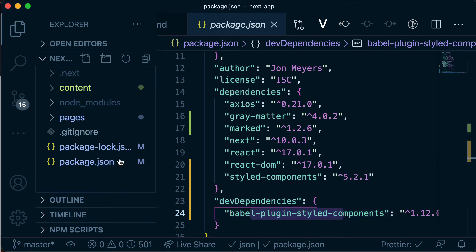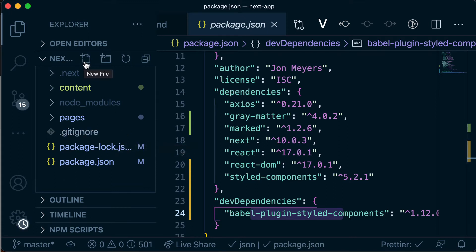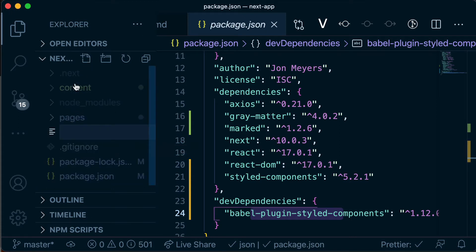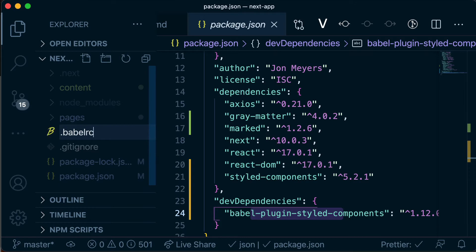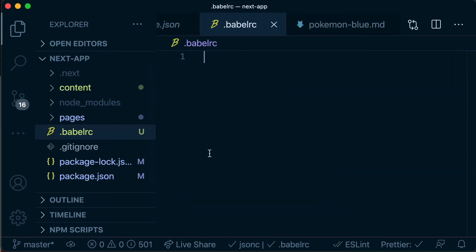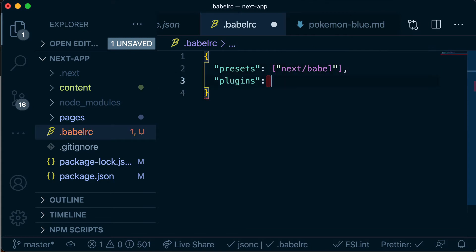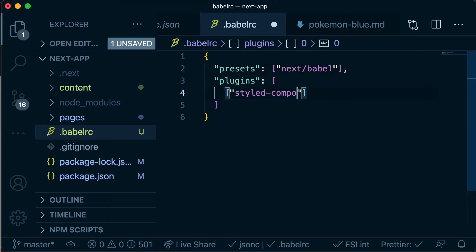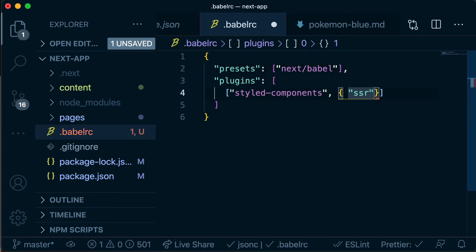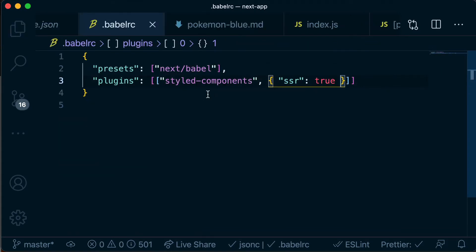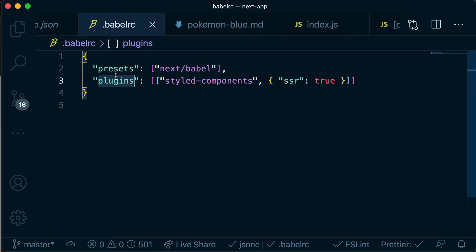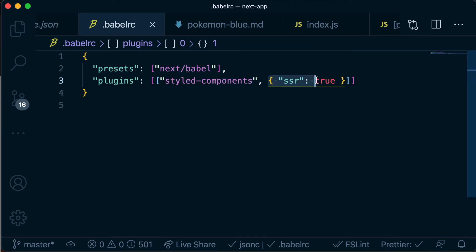Okay so the next thing we need is a Babel configuration file and we're going to put that out in the rootmost area of our application. So we need to name that .babelrc and then inside here we're going to have some configuration. Okay so we're using the next/babel preset and then we're also loading the plugins for styled components and we're giving it the configuration option of server side rendering true.